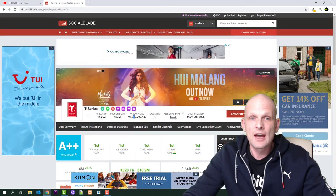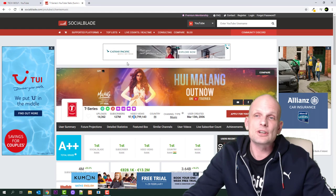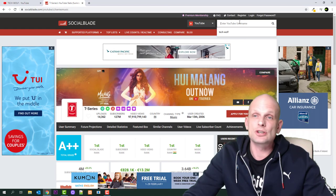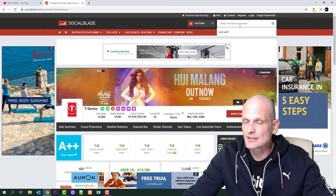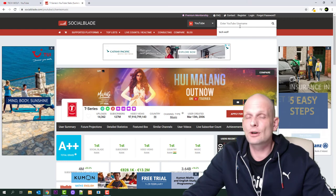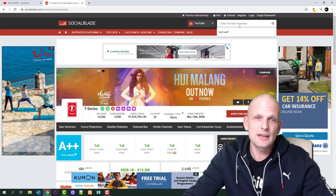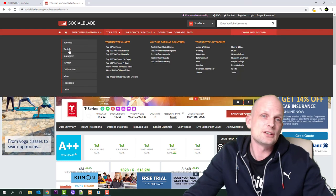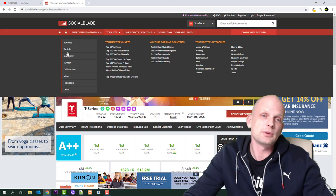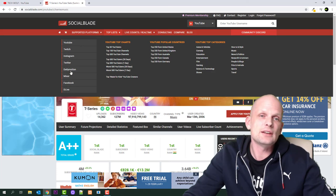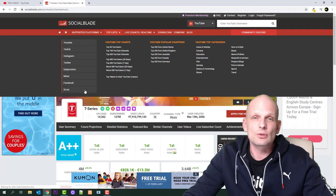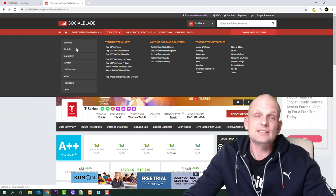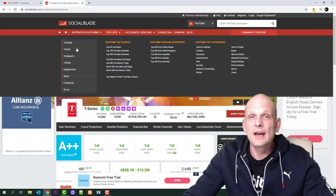This way you can come in and check by searching any other channel you're interested in to find out how much it's making. Or you can go to top lists and check, for example, Twitch, Instagram, Twitter, Dailymotion, Mixer, Facebook, D.Live, and other social platforms.